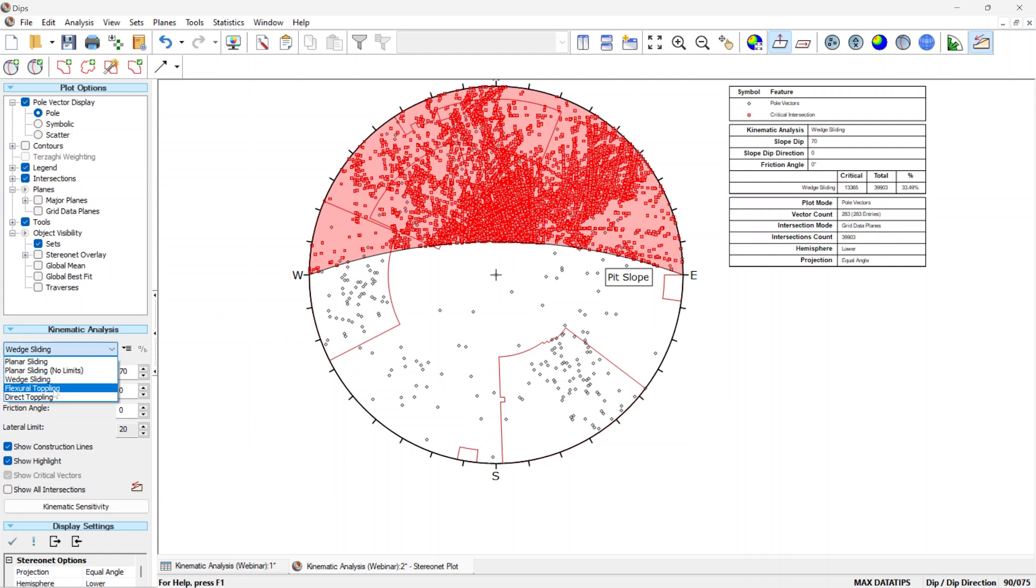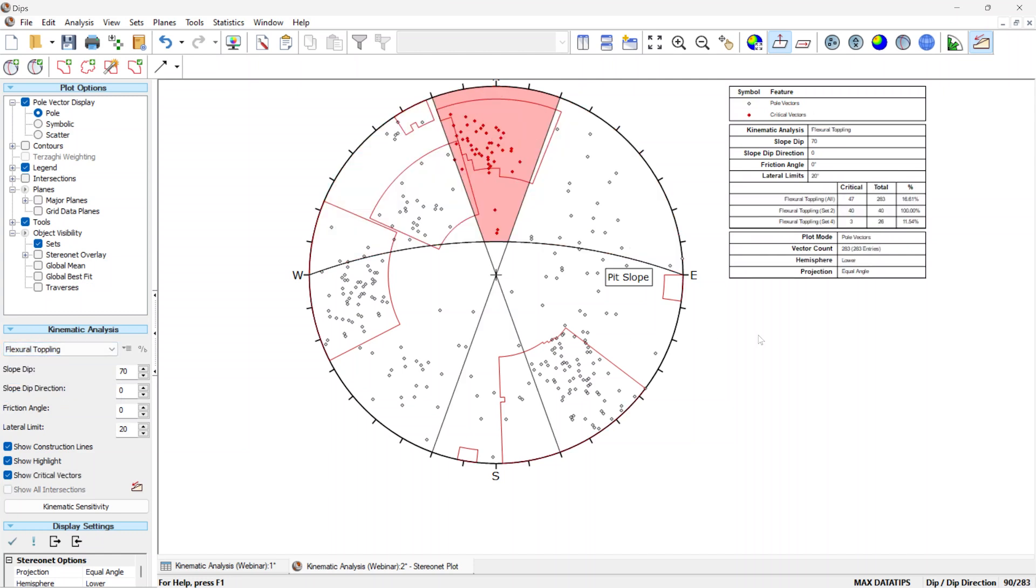Finally, we can also take a look at potential for toppling, and of course we see that there are, in fact, anti-dip joints present, as shown in the stereo net, and out of the potential 283 toppling blocks, we can see that about 47 are deemed critical.